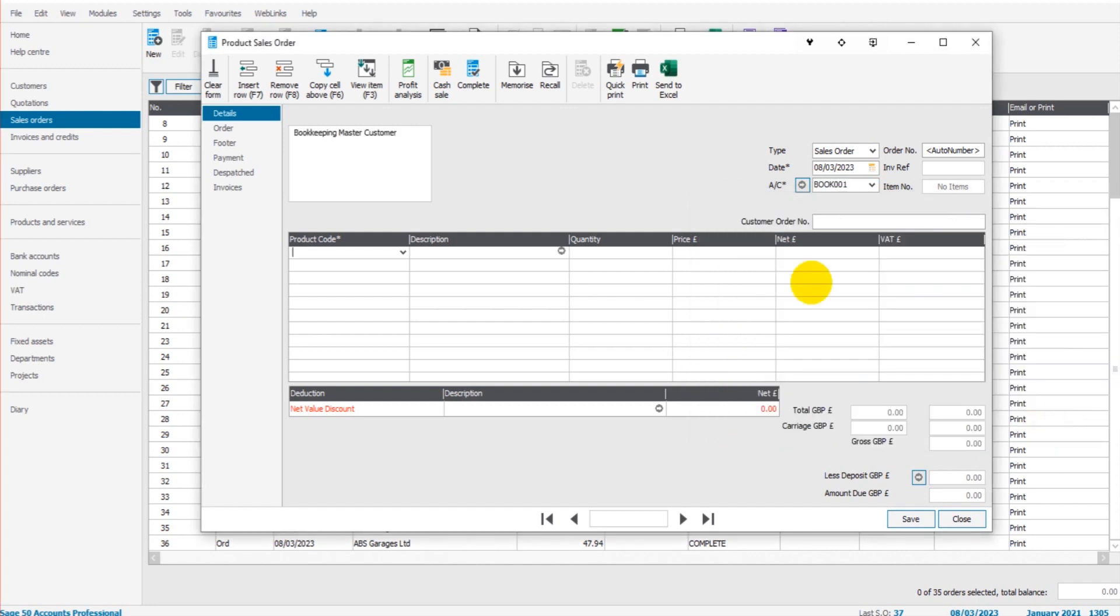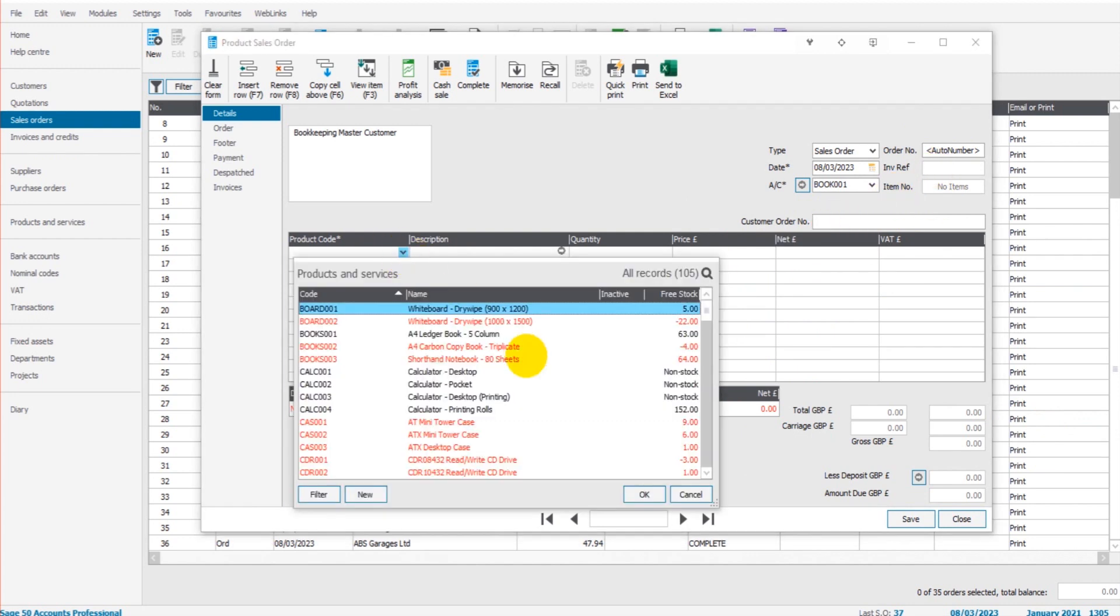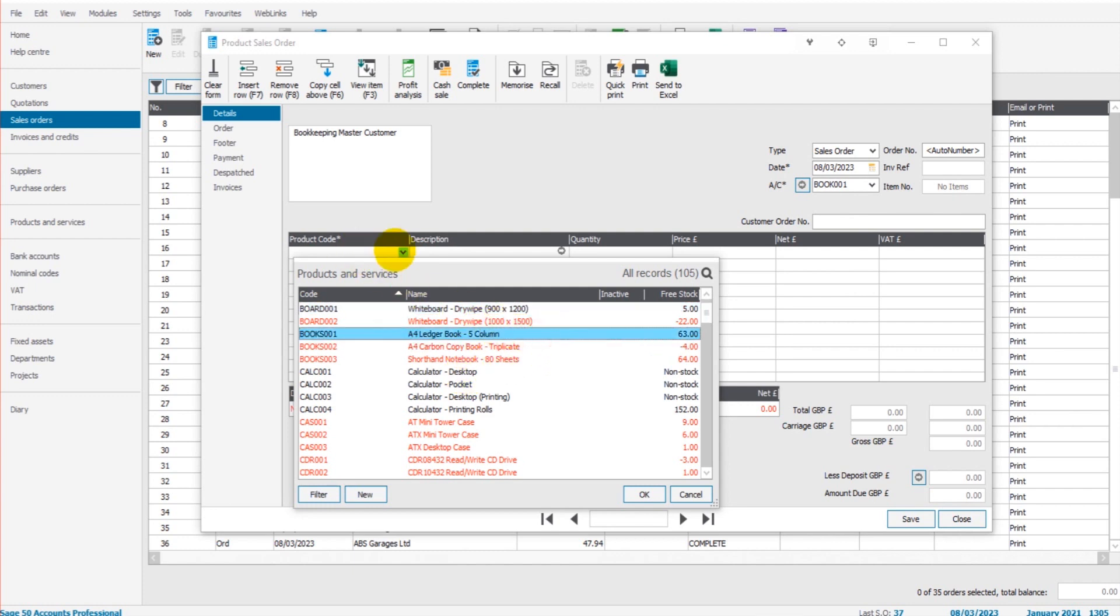There are optional boxes here that we can fill out such as the customer order number, invoice reference, etc. We choose our product. If you're not selling products then you'll just choose whatever line you need for the service that you're going to provide. Let's do Books 001, 63 in stock, A4 Ledger Books.